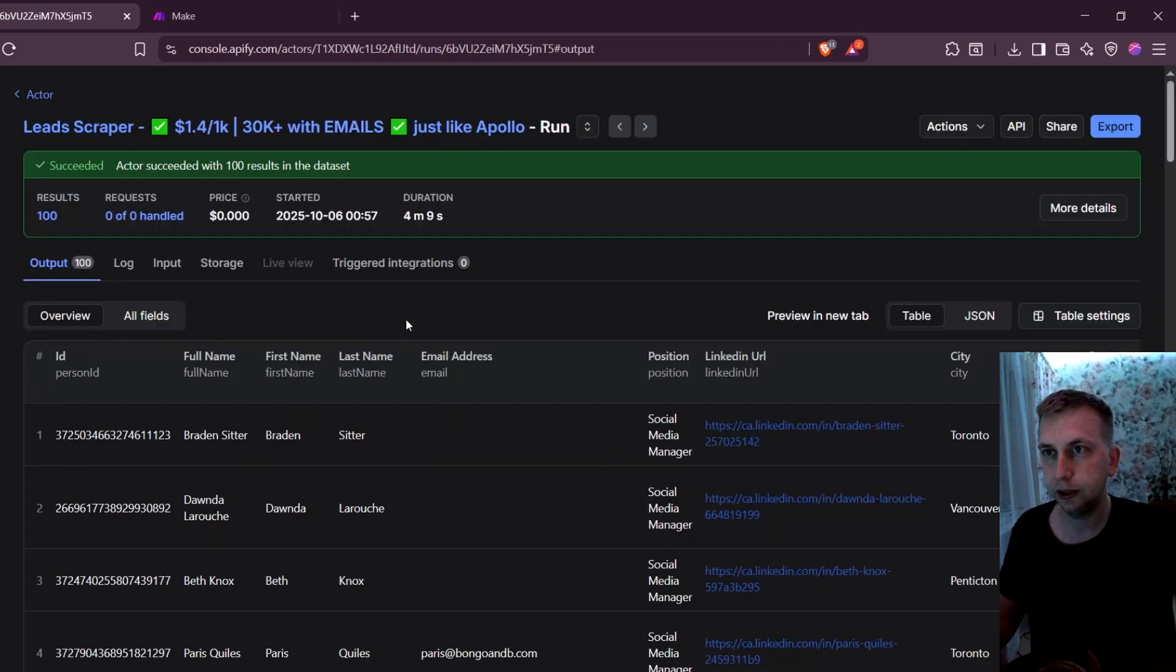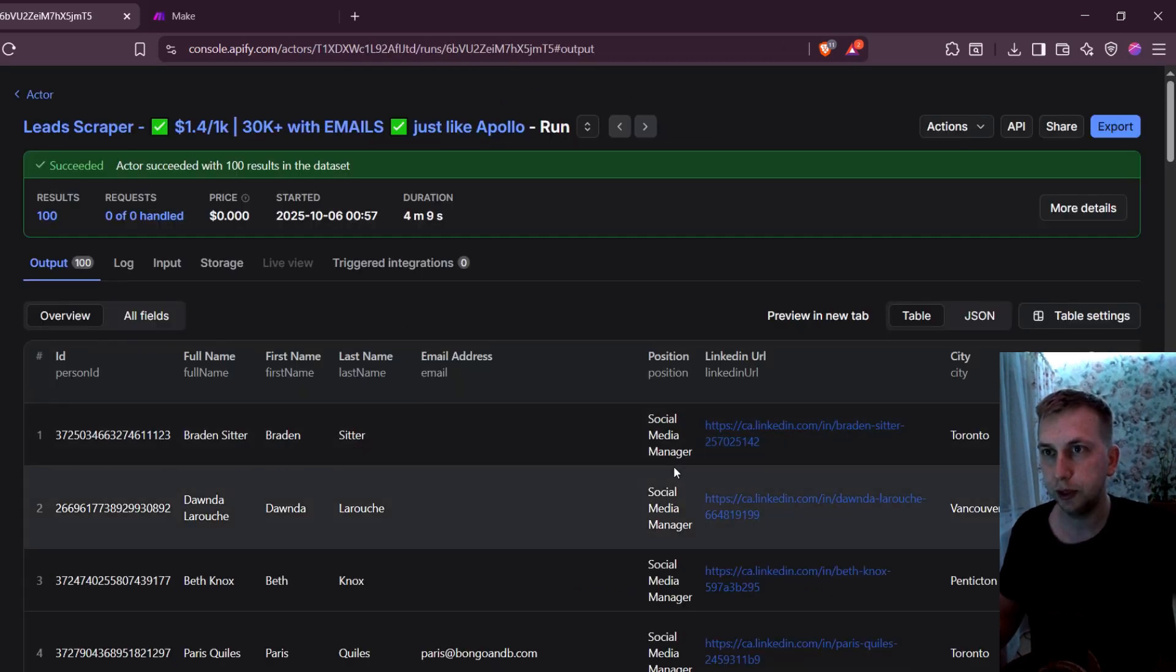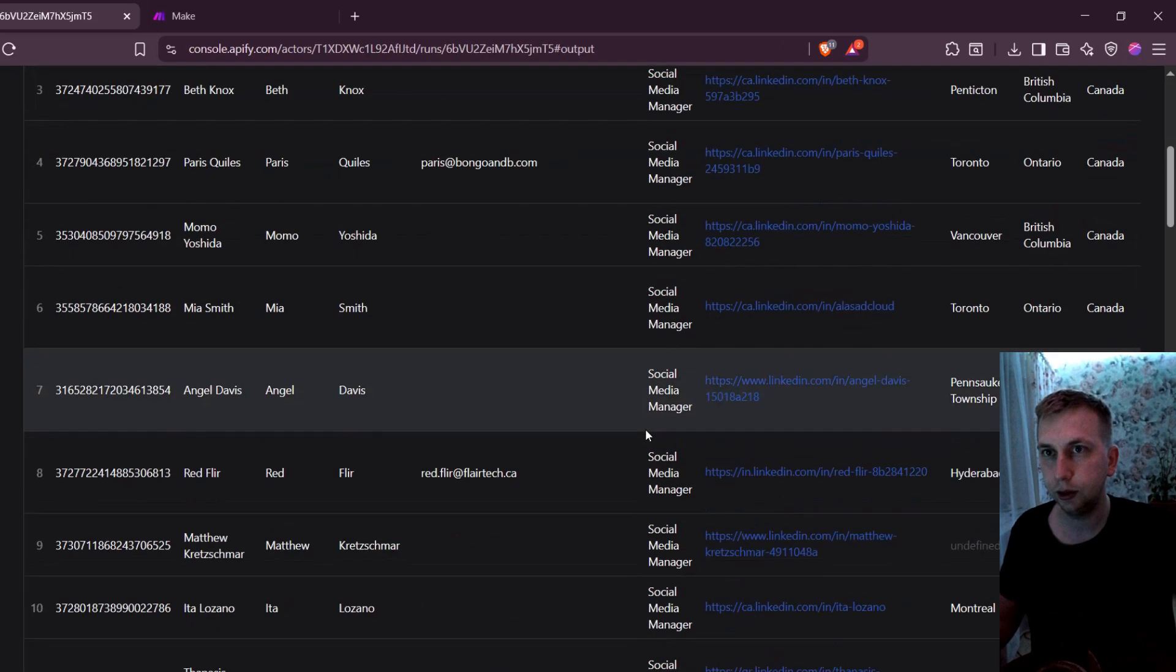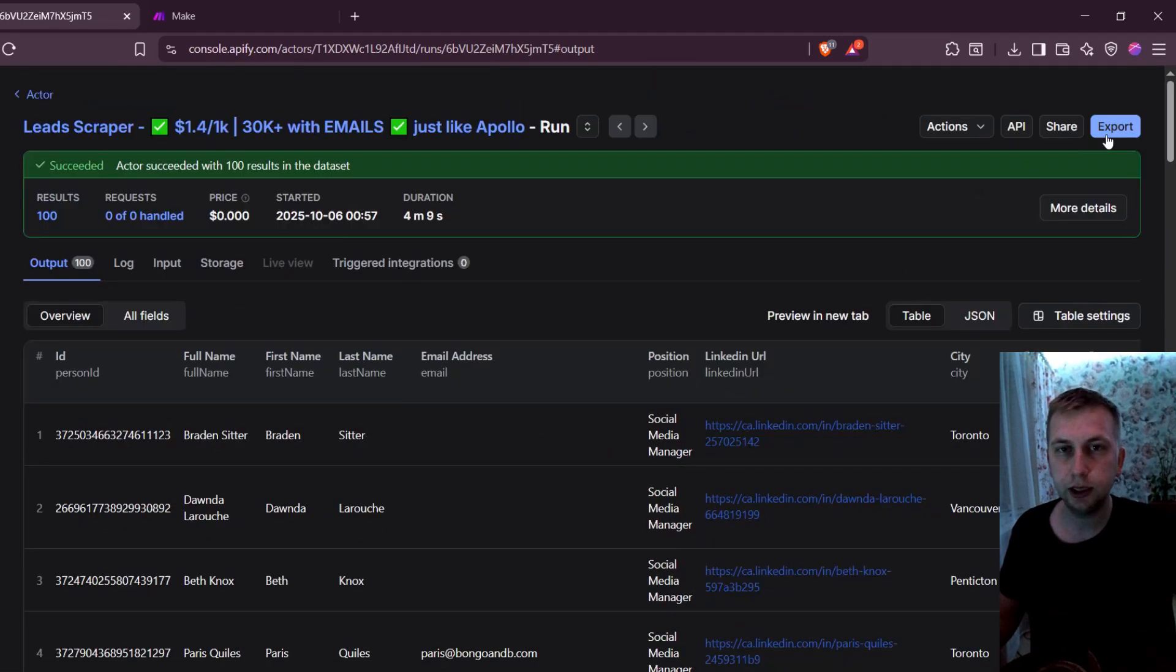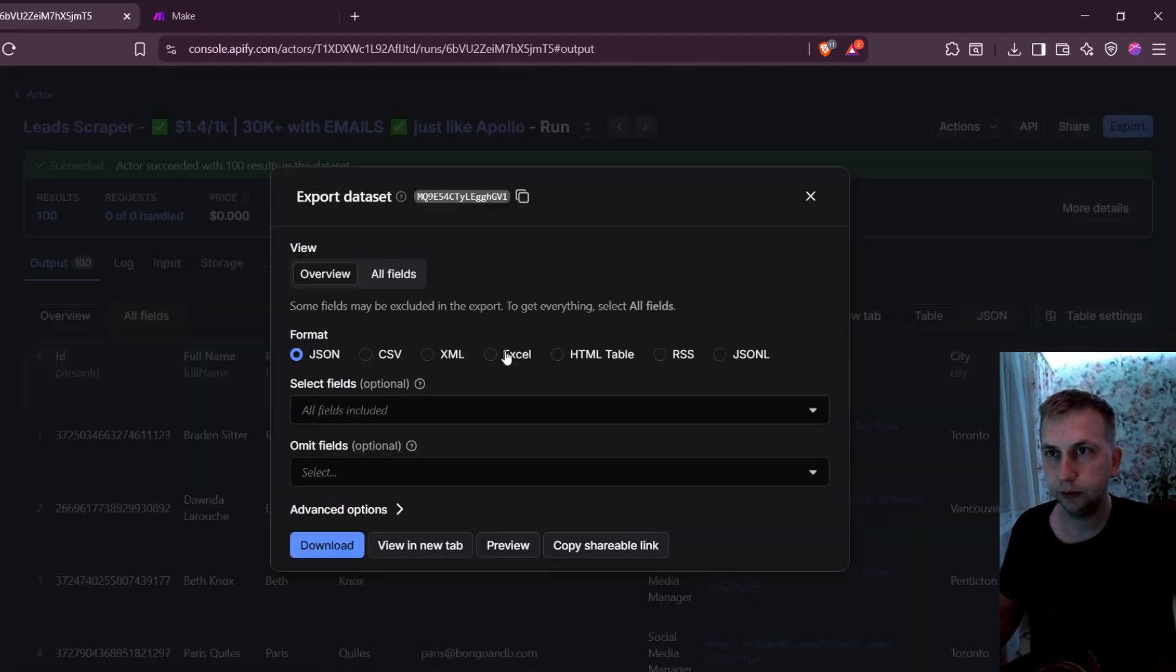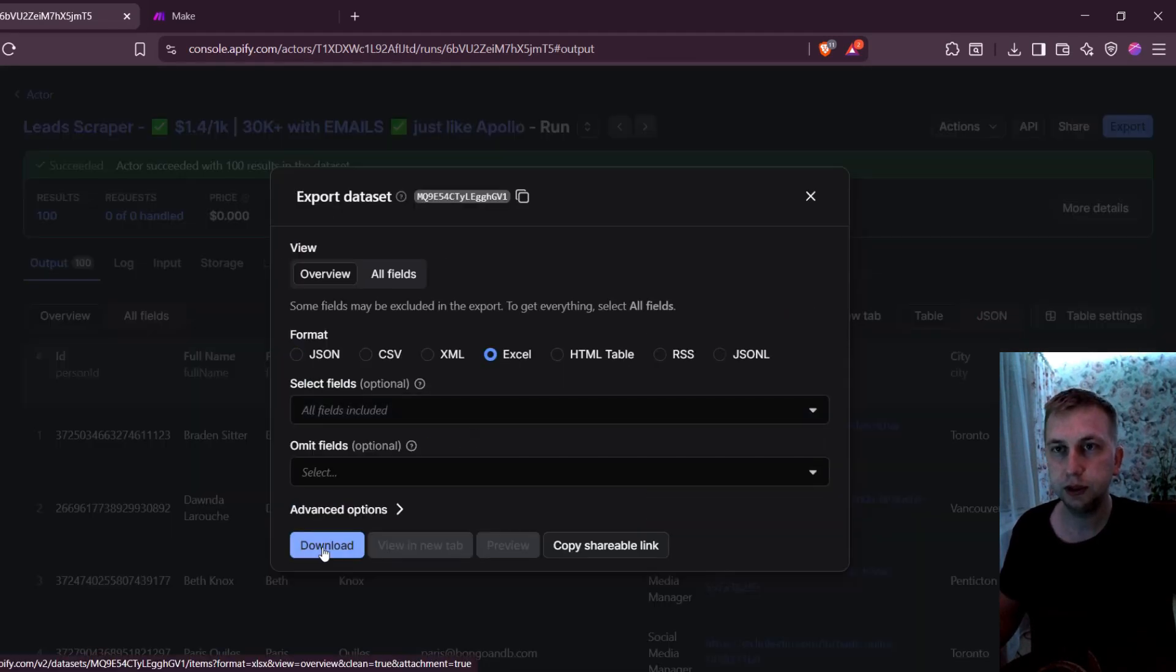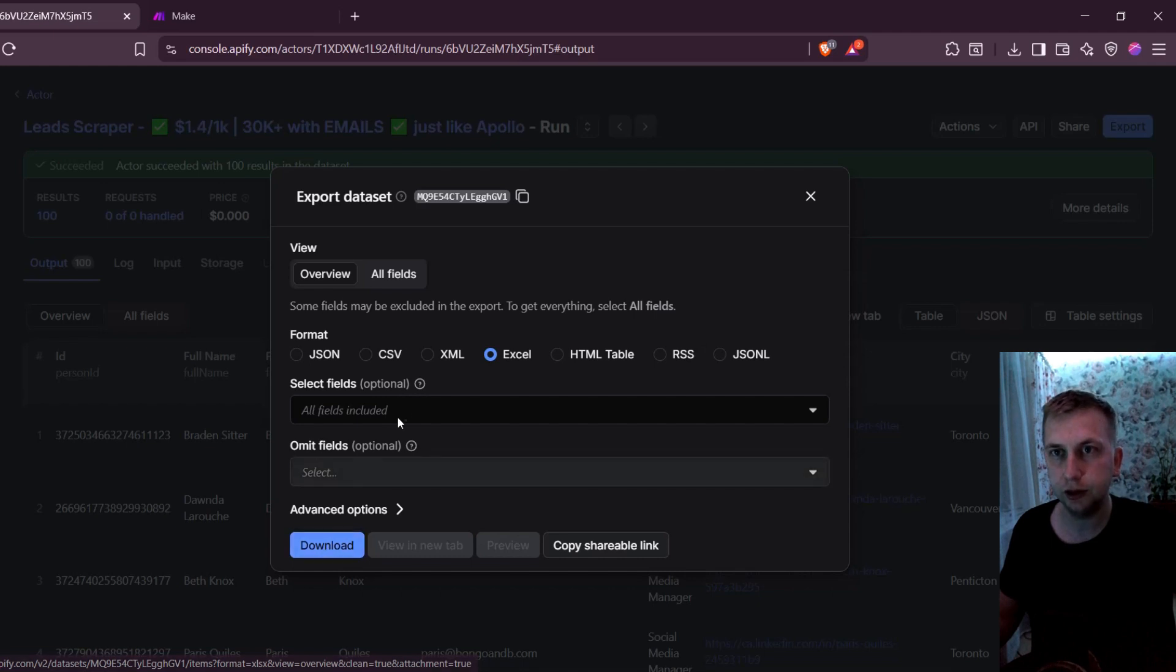I also had another run where I searched for social media managers, and I got my 100 leads. And I'm going to click export. What I need is an Excel table. This time, I'm going to download with all the information I have here.